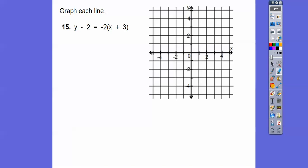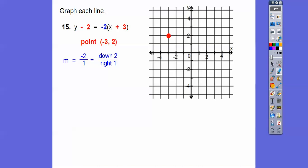This one is in point-slope form. Our known point: think of it as opposite, so negative 3 and opposite of this is 2 — the point is (negative 3, 2). Go to the left 3, up 2 and put the point there. The slope is negative 2 over 1, which means go down 2 to the right 1. Put another point, connect them, and write the equation next to the line.